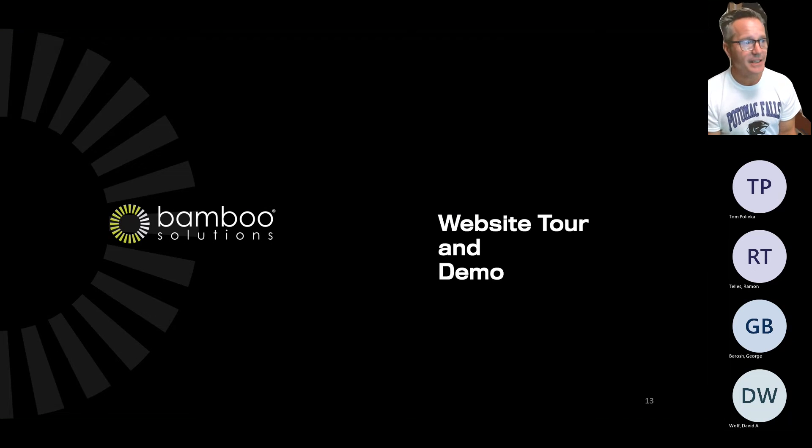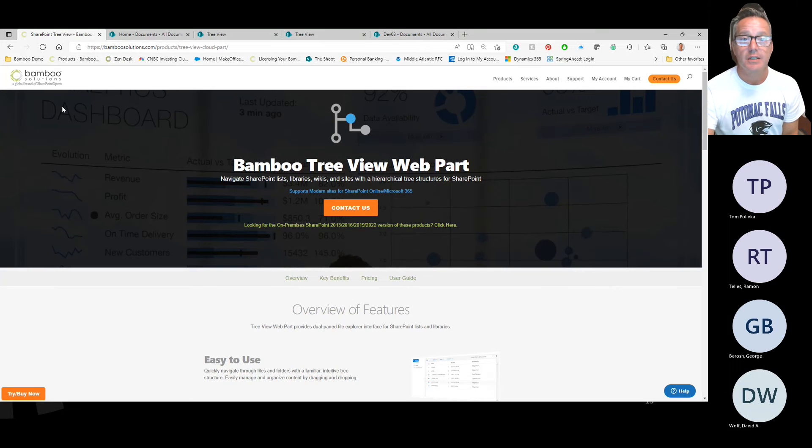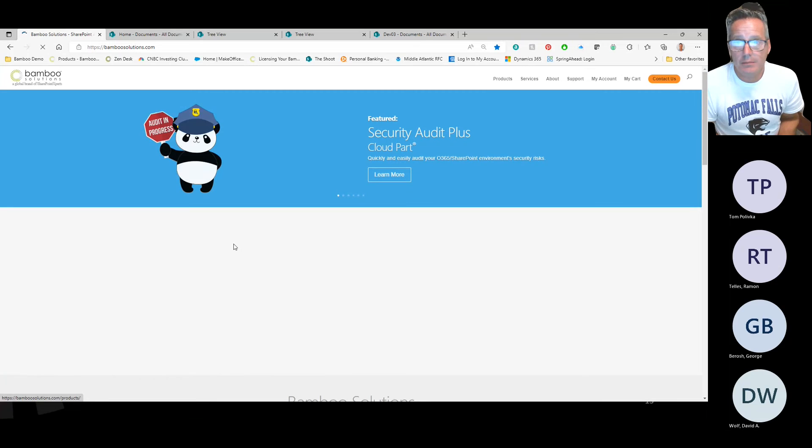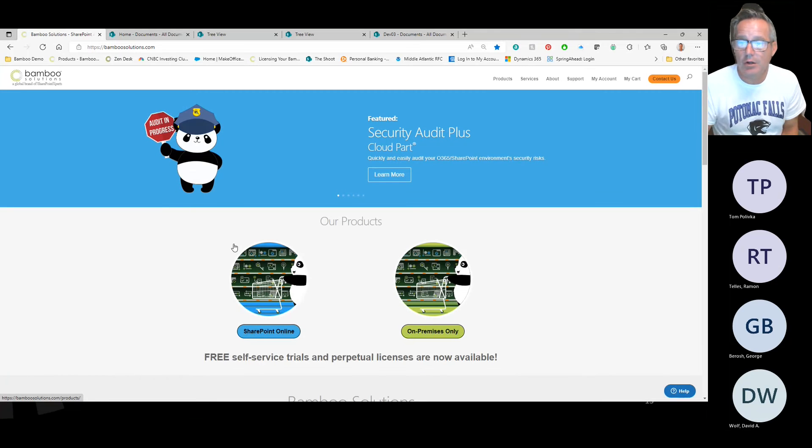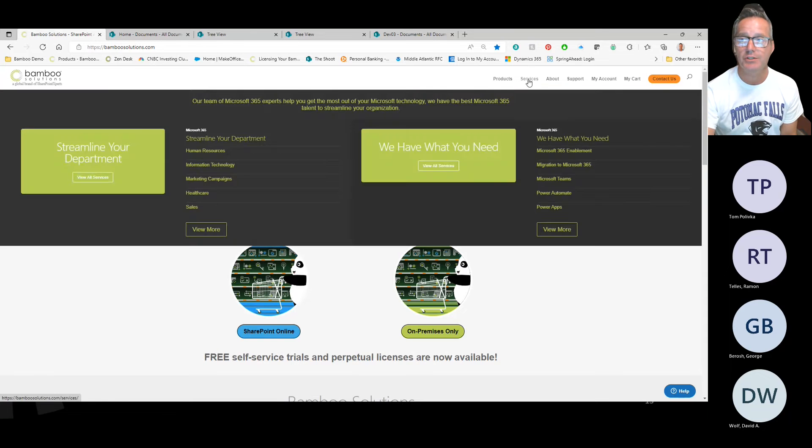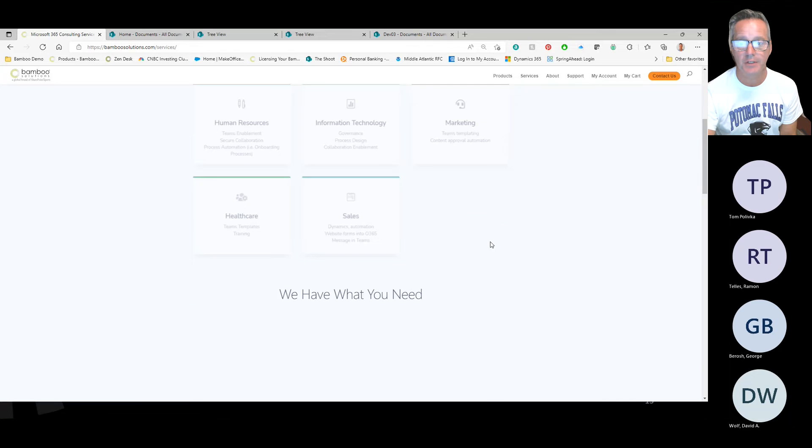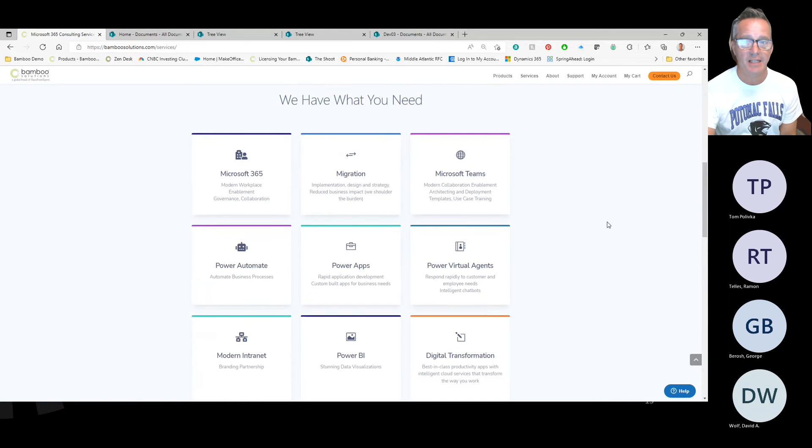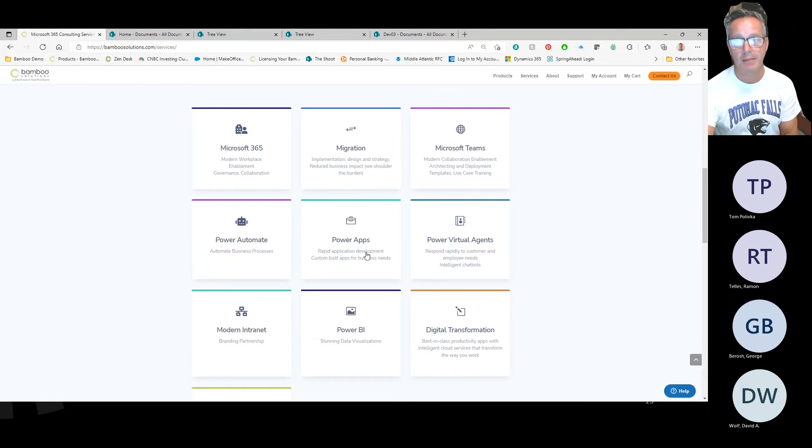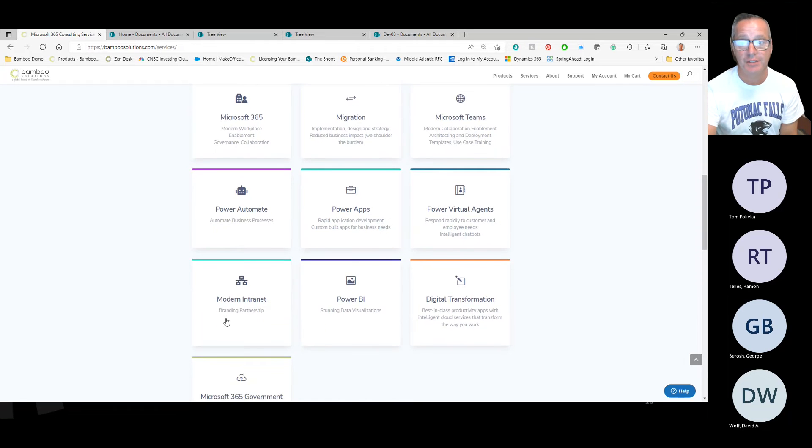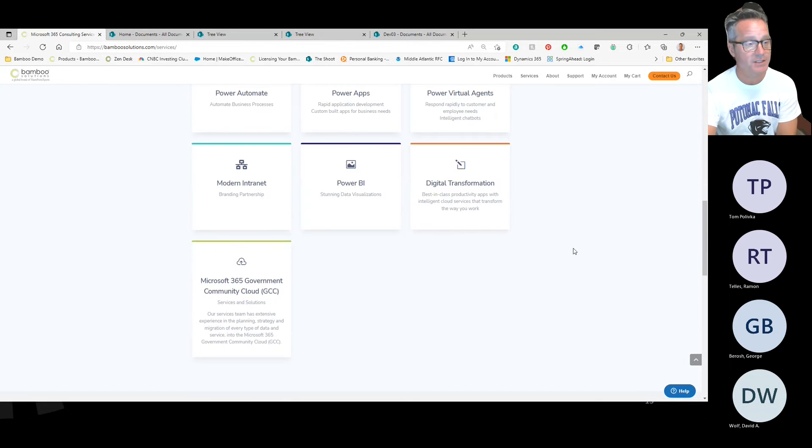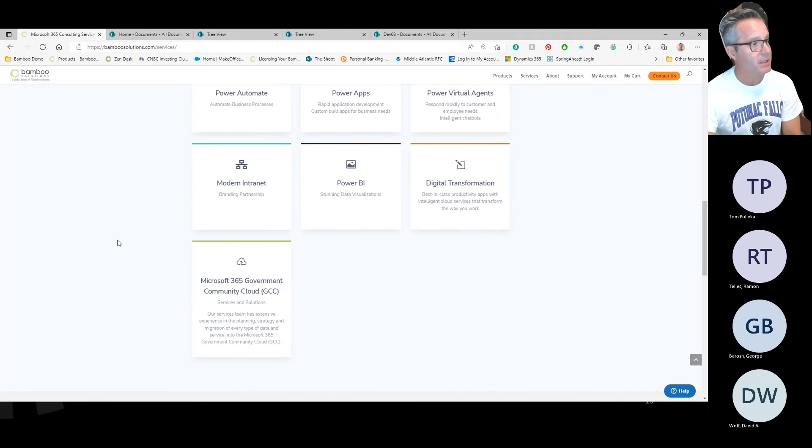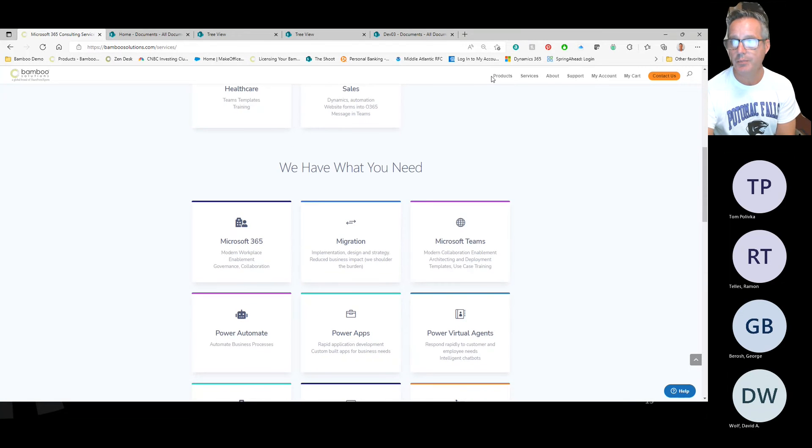Let's take a look at the website and how you can get to the product, and then we'll show a demo. Our website, bamboosolutions.com, highlights all of our products for on-prem as well as SharePoint Online, and also our services offerings. Under our services offerings, you can see we've got a lot of talent within the Microsoft 365 space for migrations, teams, Power Automate, Power Apps, virtual agents, building out intranets, Power BI, digital transformation. If you need an extra pair of hands or somebody to come to for experts, please reach out to us. We'd love to work with you.